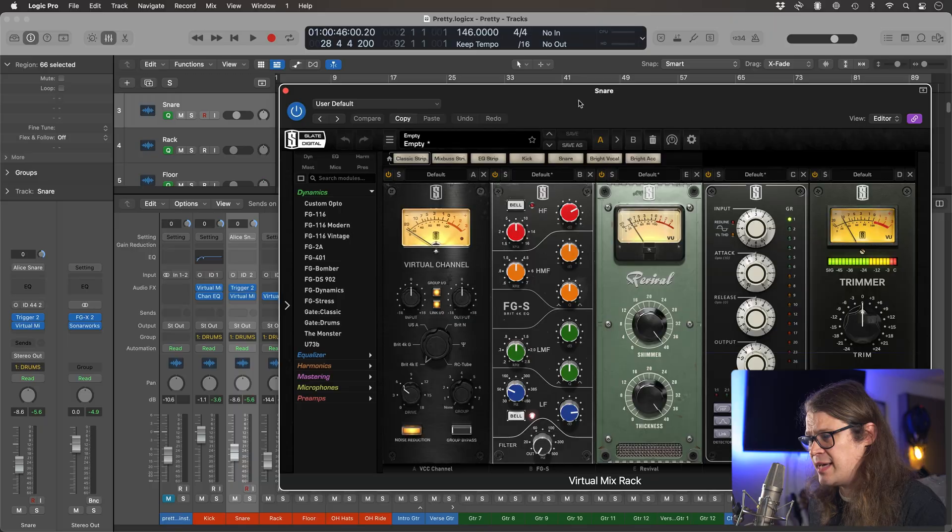Hey guys, Sam here at NA Studios with a super quick Logic Pro tip. If you're anything like me, then you like to keep your mix sessions nice and organised so you don't like to be flicking between plugins all the time — you want to make things as simple as possible. Here's a button that's going to help you out.